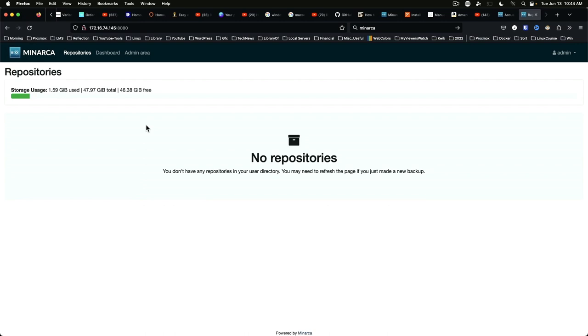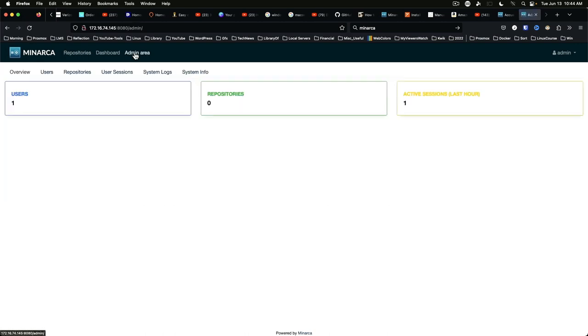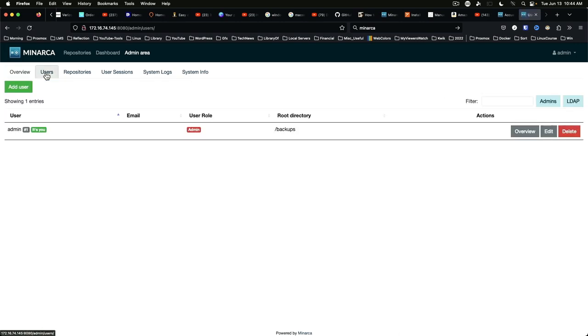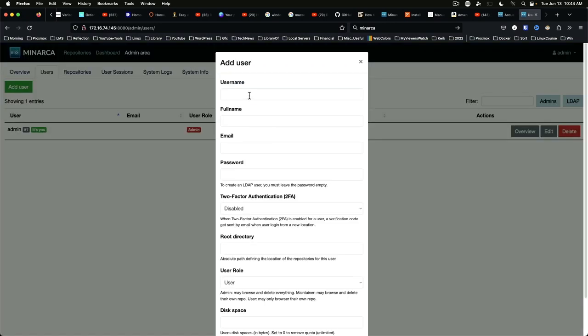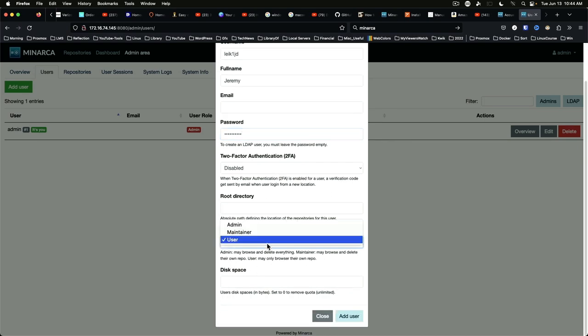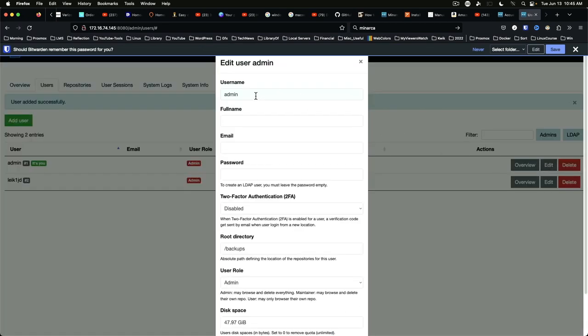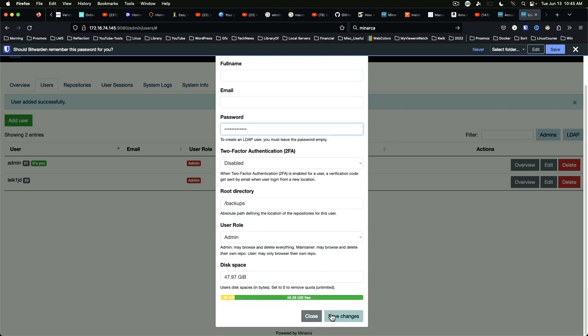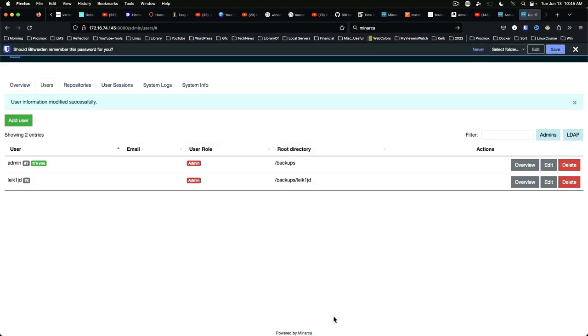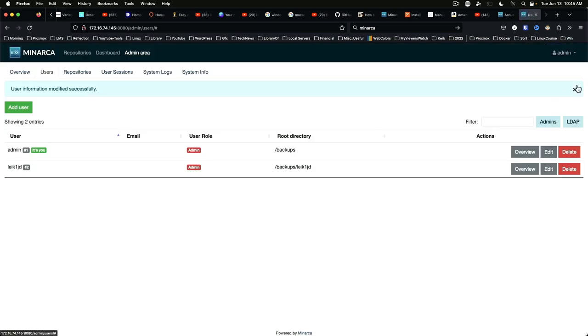And of course, the first thing we want to do is go to the admin area. So we can add users. We can leave the root directory blank. And we're going to set this to an admin user and add user. And just for good measure, we are going to set the admin password to something stronger.